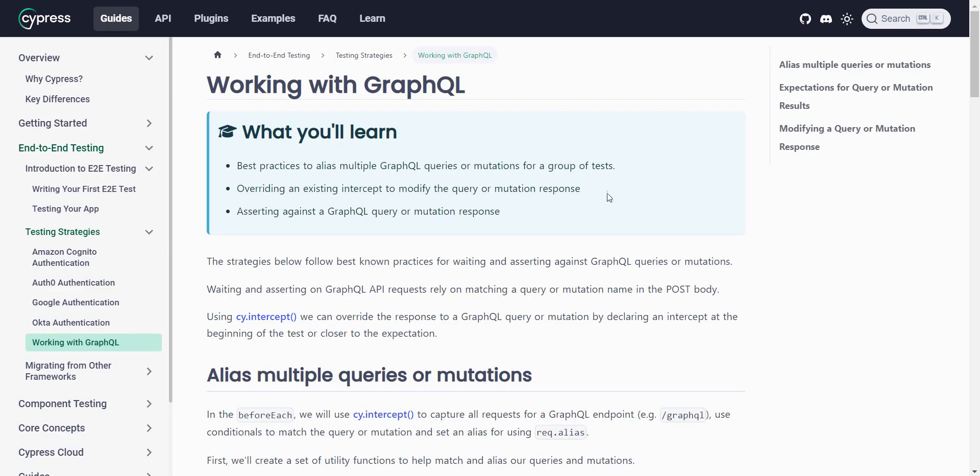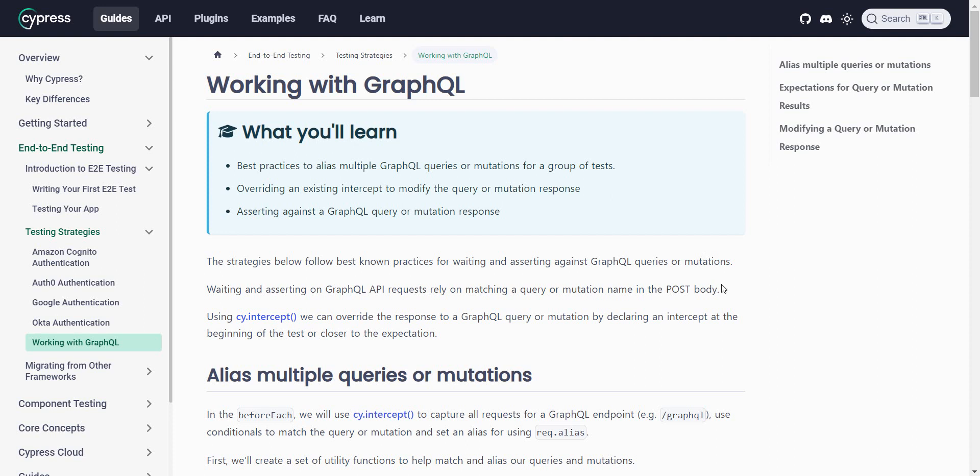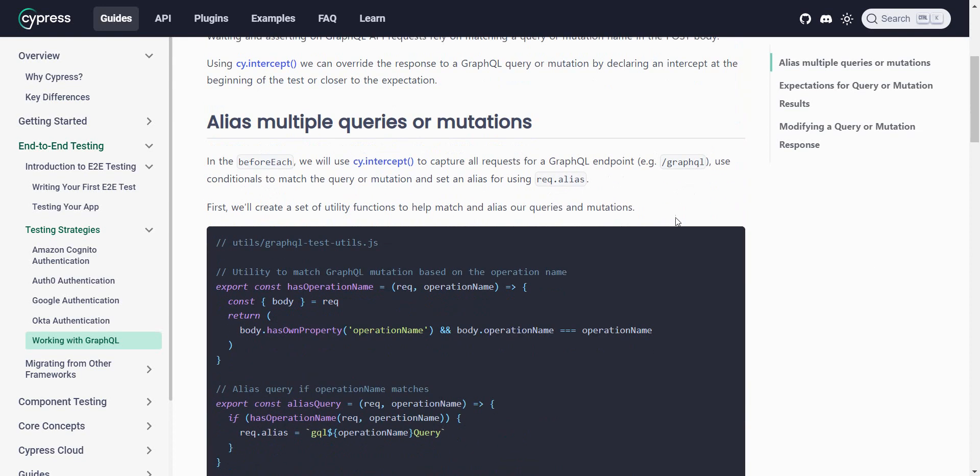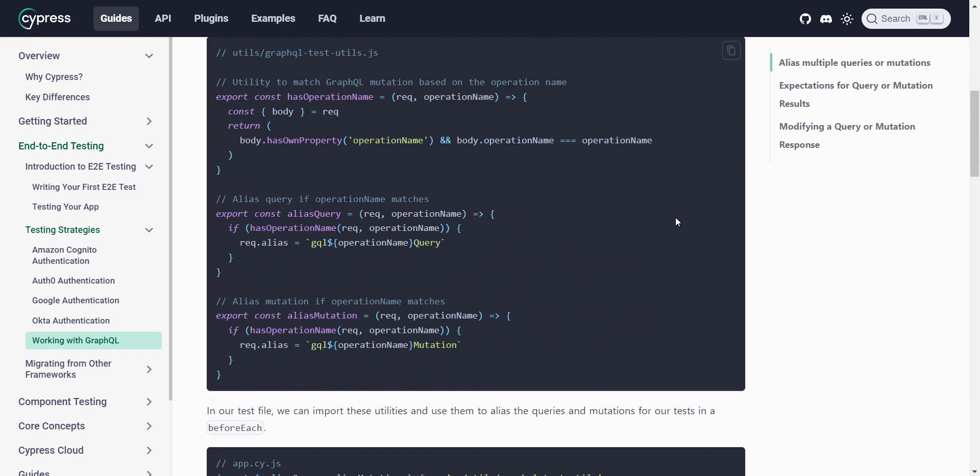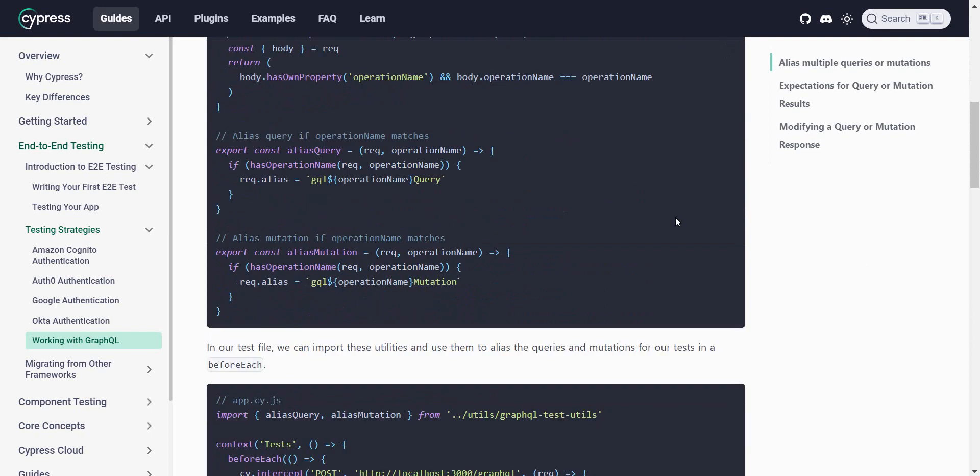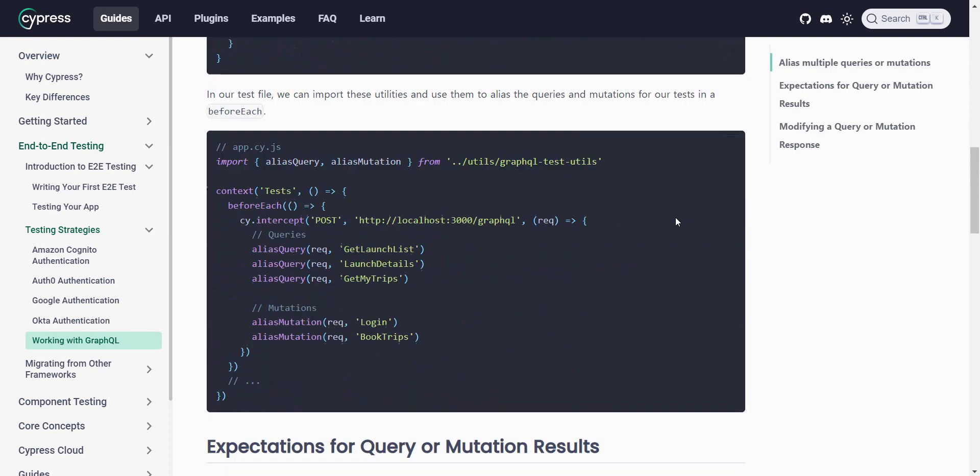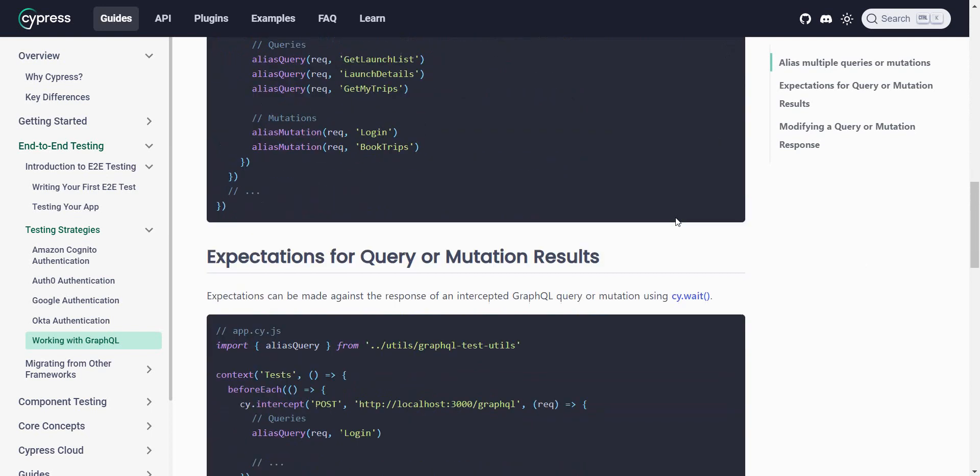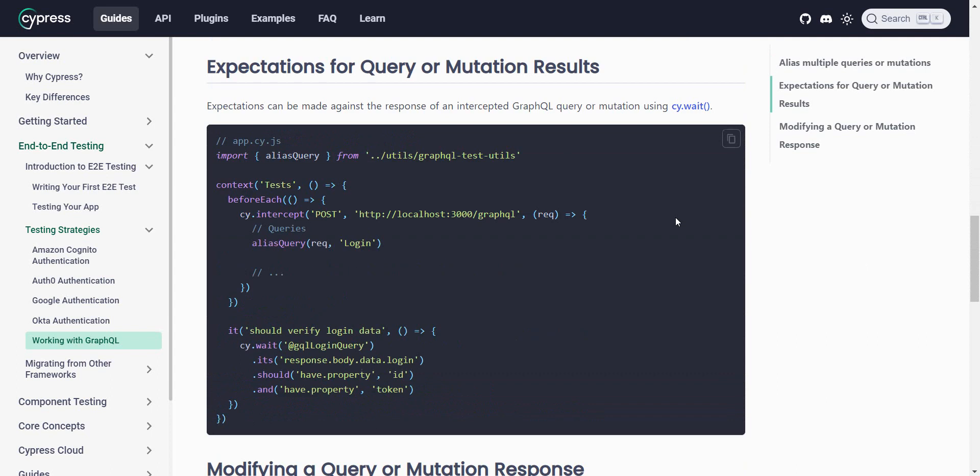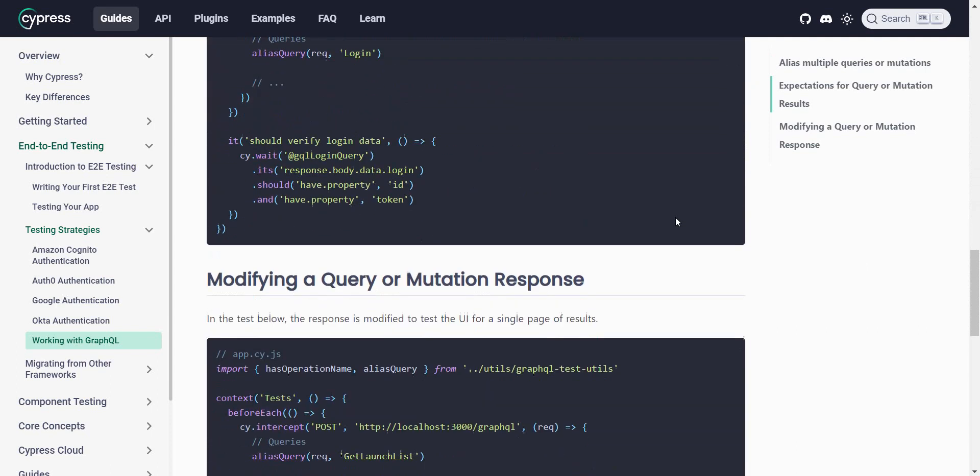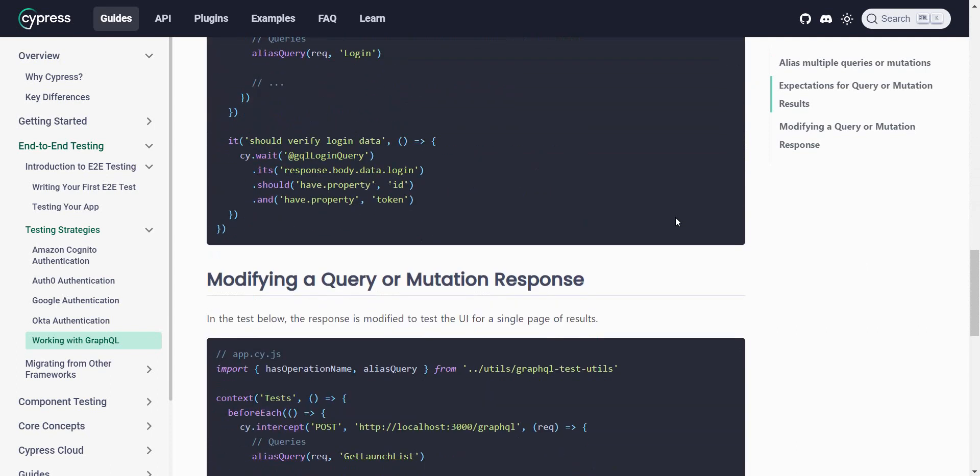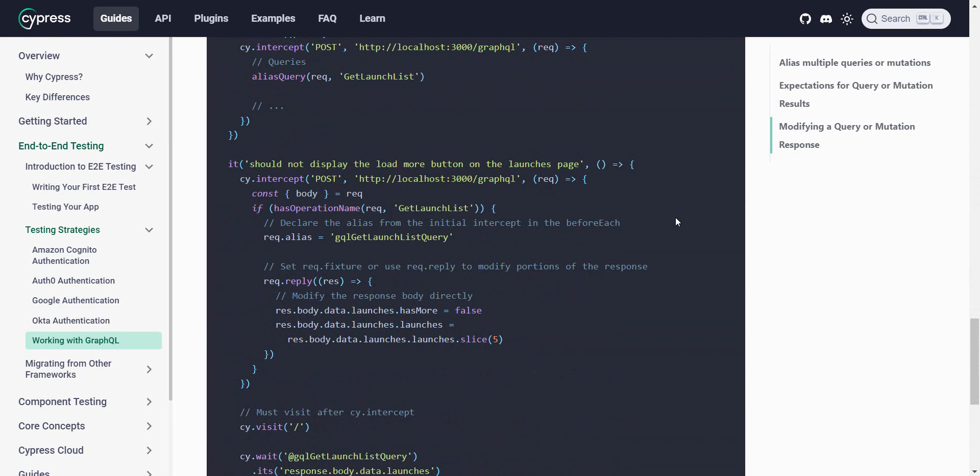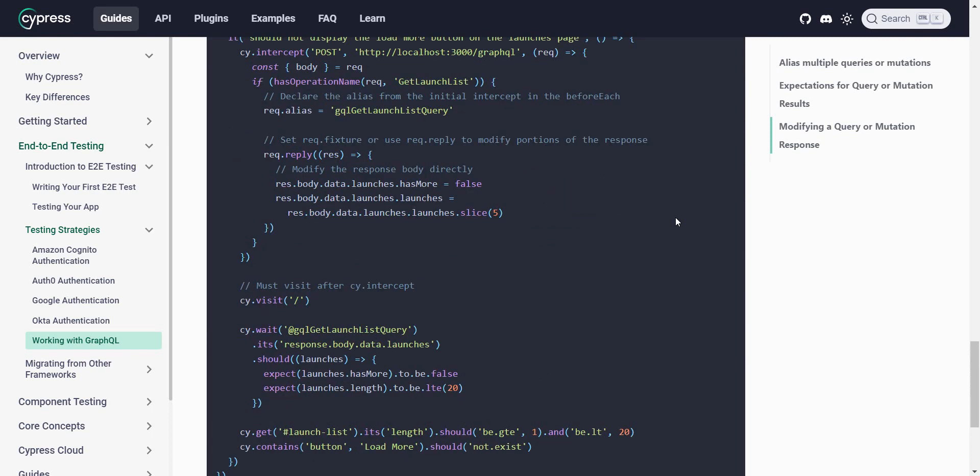And I went to the Cypress documentation and there is a whole part on working with GraphQLs. But after reading this, I still was a little bit confused, since, as I said, I have not that much experience working with GraphQL until now.